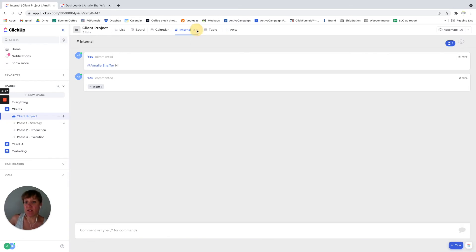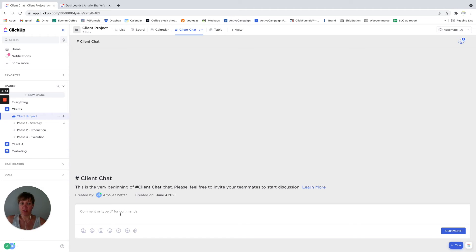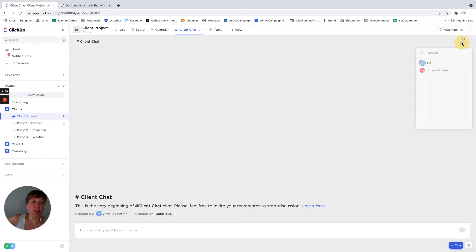If you have a second chat window open here, then you can have certain people that are in here.